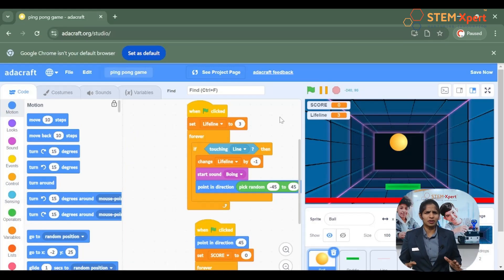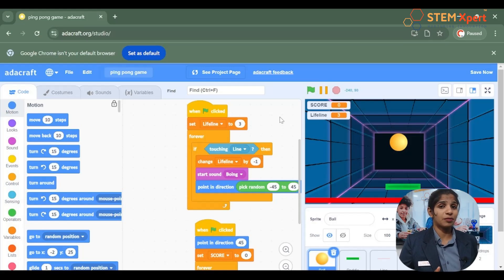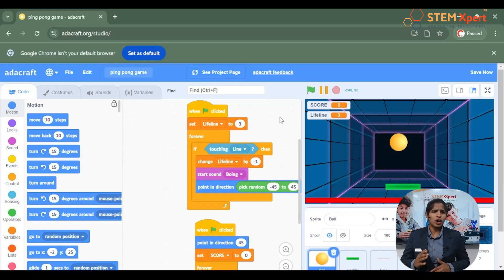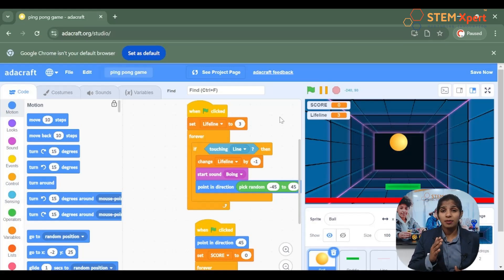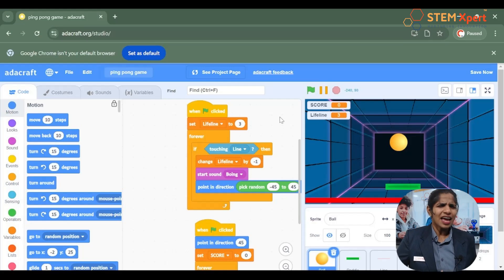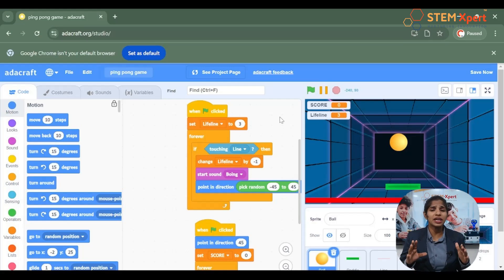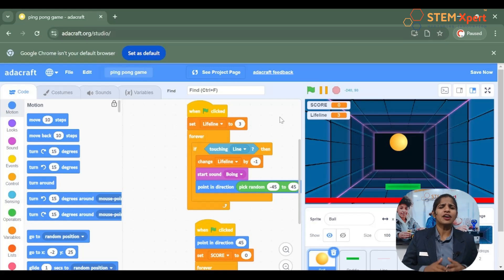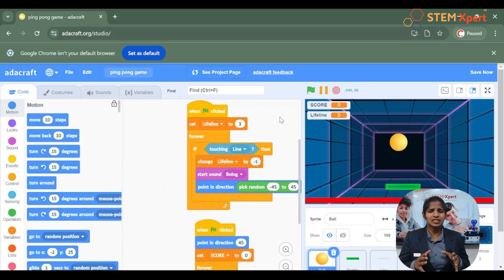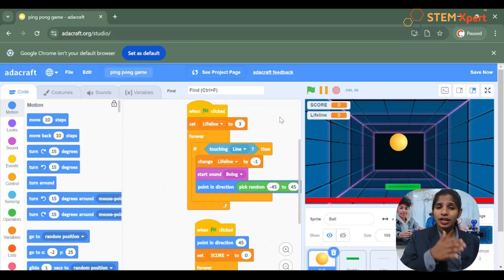In the last class we had set three lifelines to our game, and each time the ball touches the line the lifeline was getting decreased by one. We haven't inserted any condition for when it should be ending, so here we are going to add when the game should be over — that is, once the lifeline gets to zero, we have to make the game over.